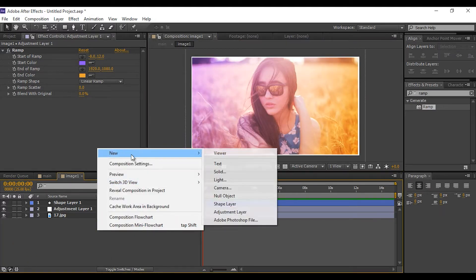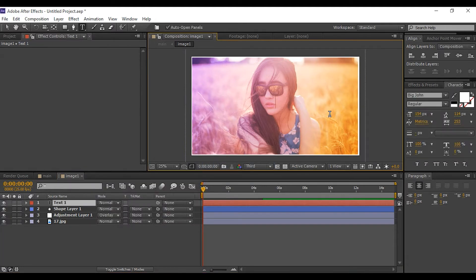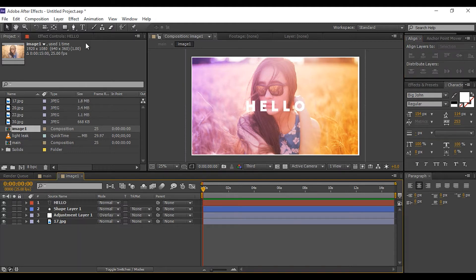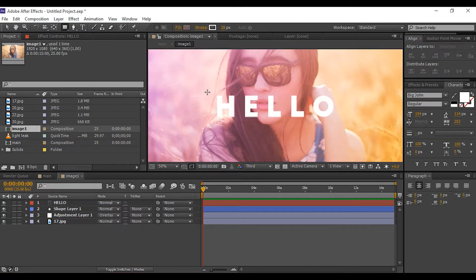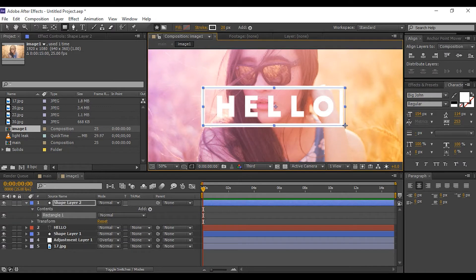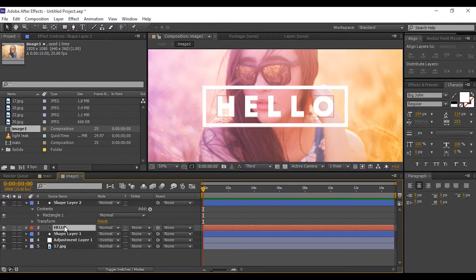Now create a text layer and type any name you like, then align the text layer. Create a rectangle box around the text, then select the text layer and make a mask equal to the box.